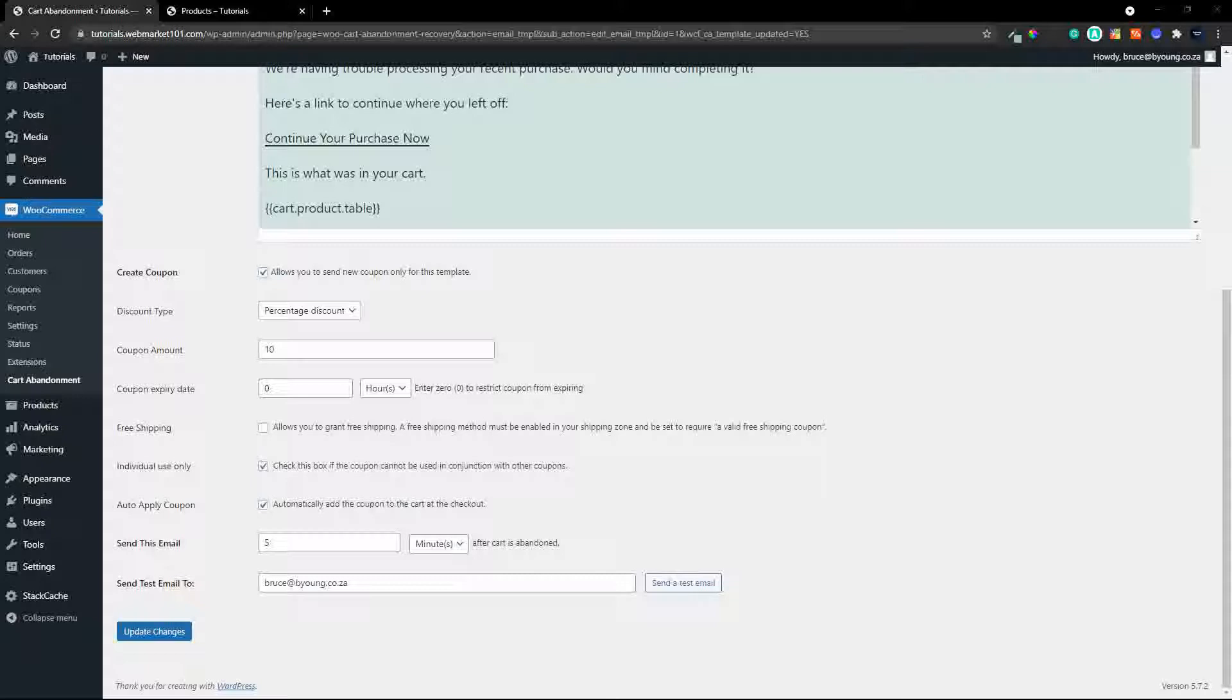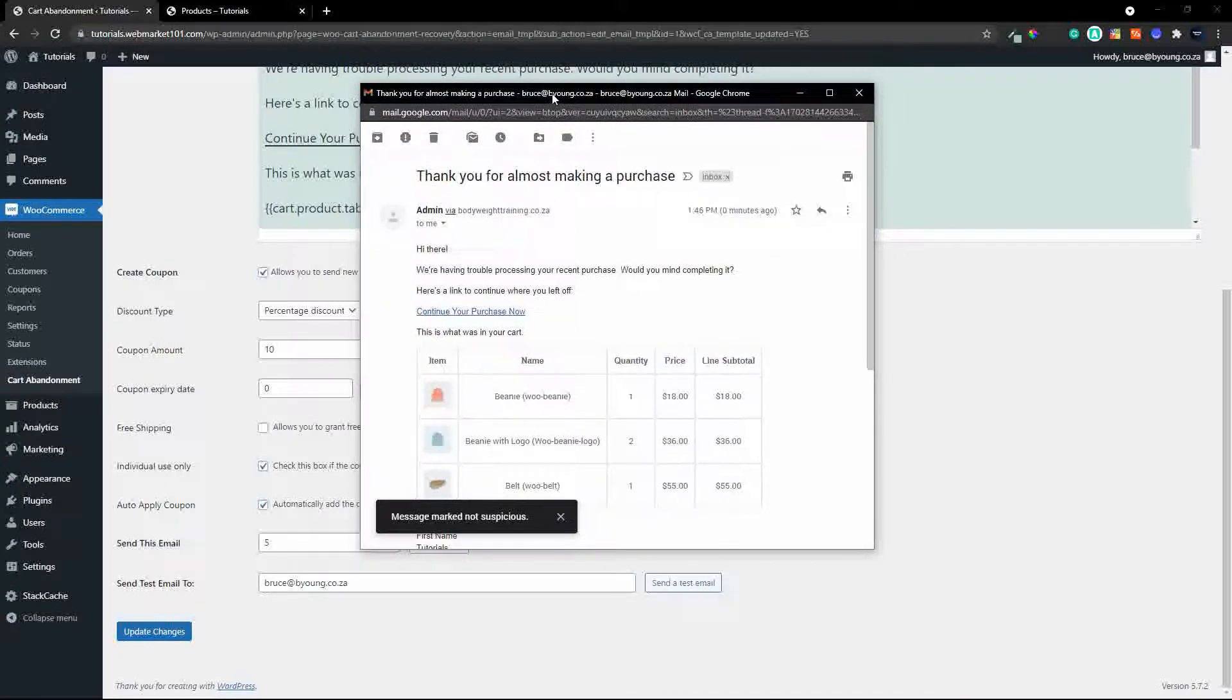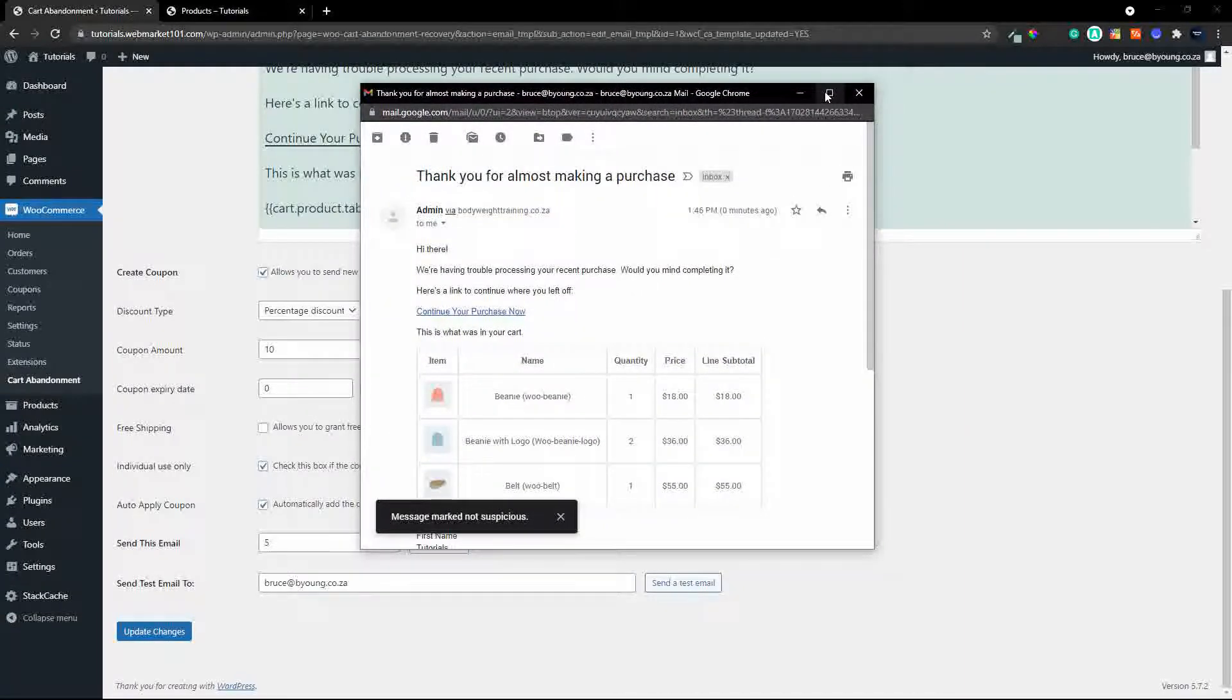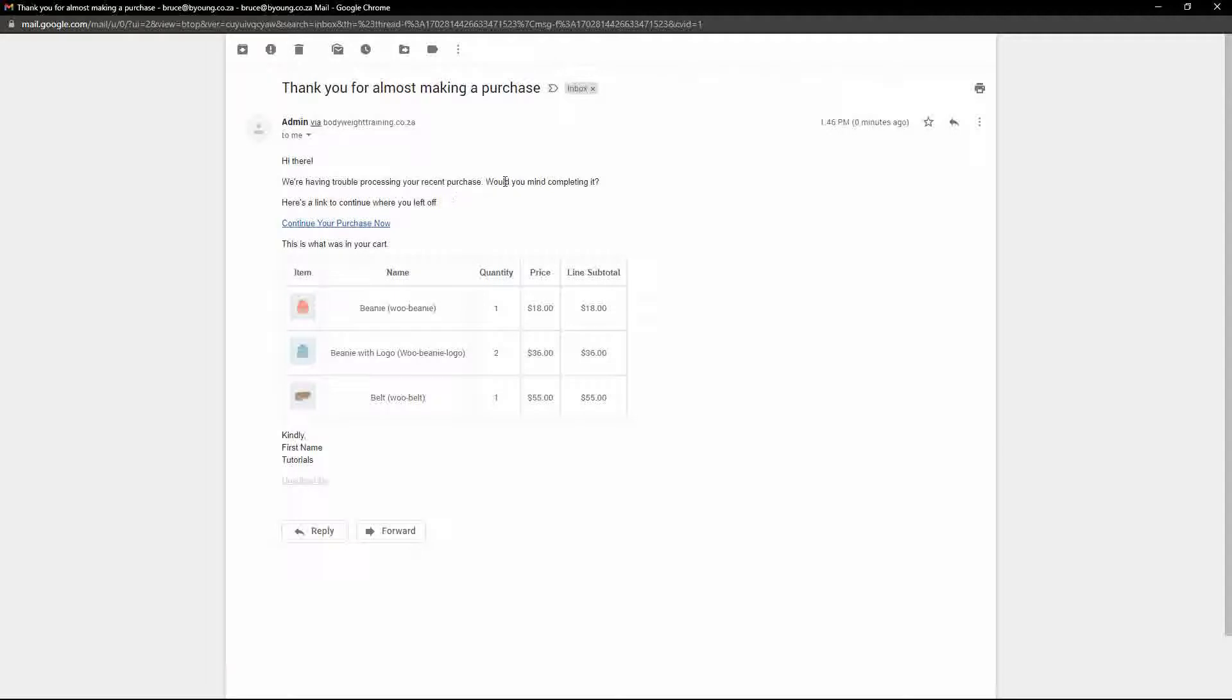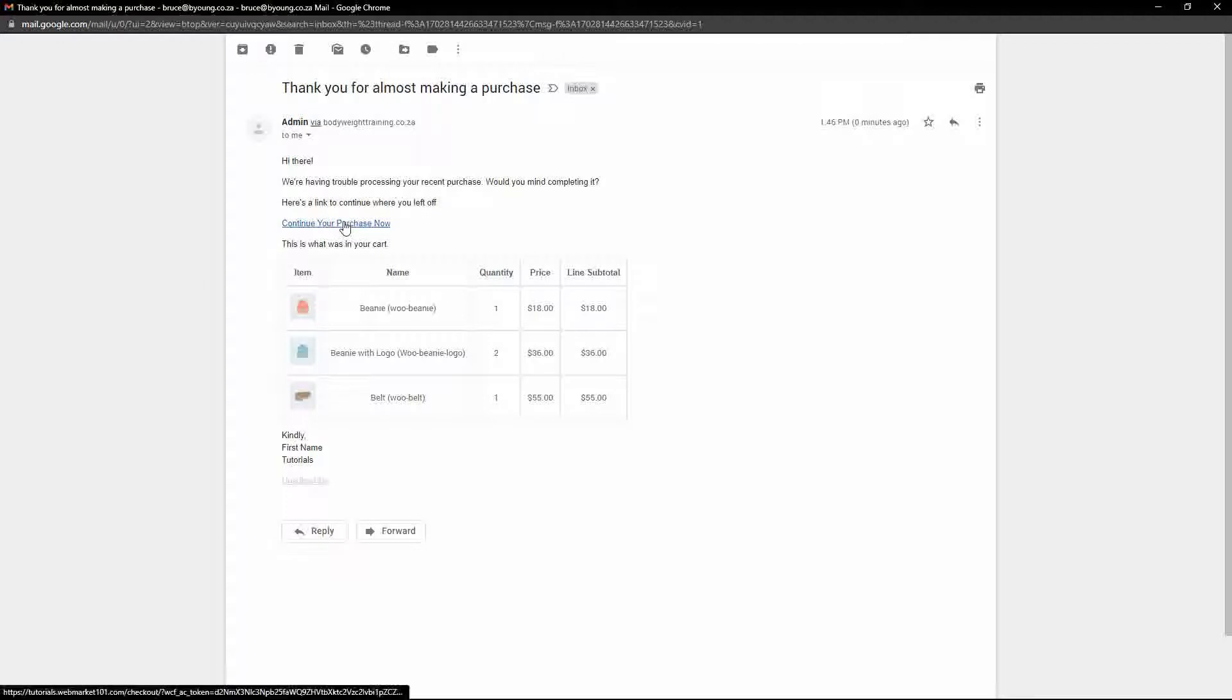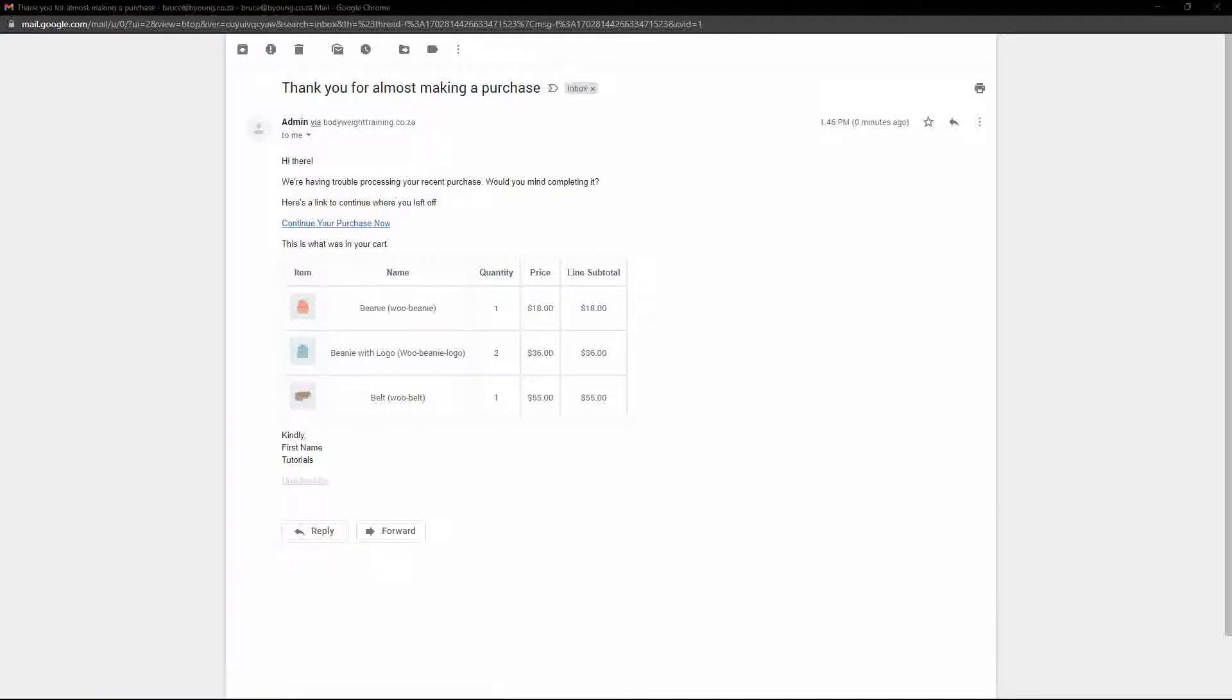right the email has been received and I'm just going to fetch that so here we have it here is our email with the various items so in the test hi there we're having trouble processing your purchase would you mind completing it here's a link to continue where you left off and you'll see here that those are the items that were in my cart and if I want to head over to the checkout you'll see that those items are going to be in the cart